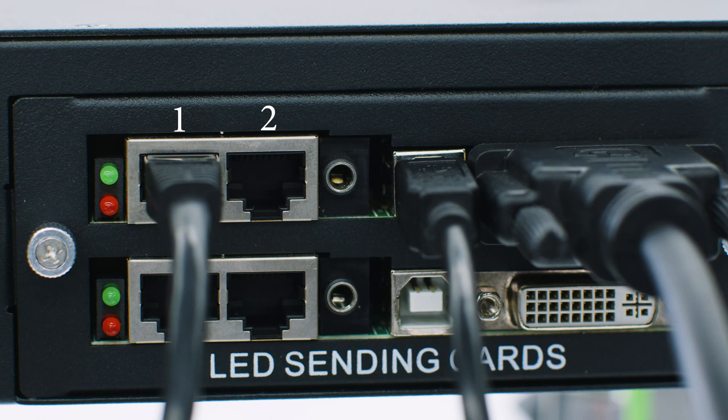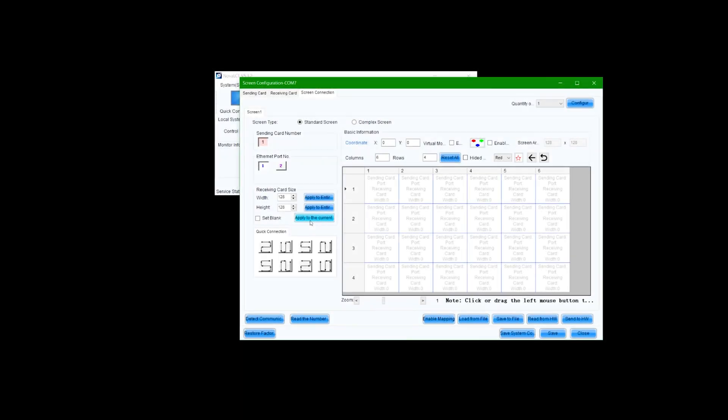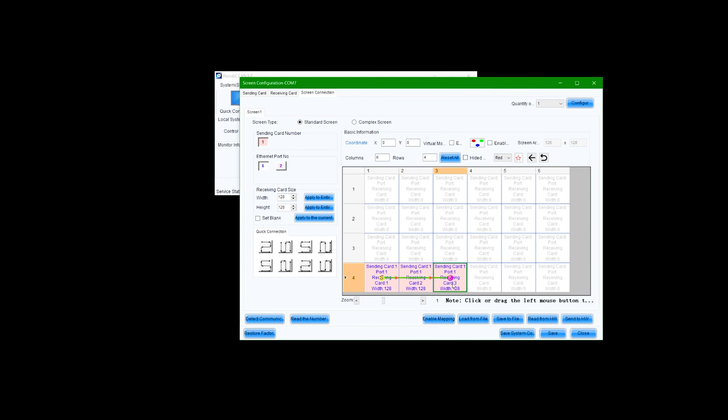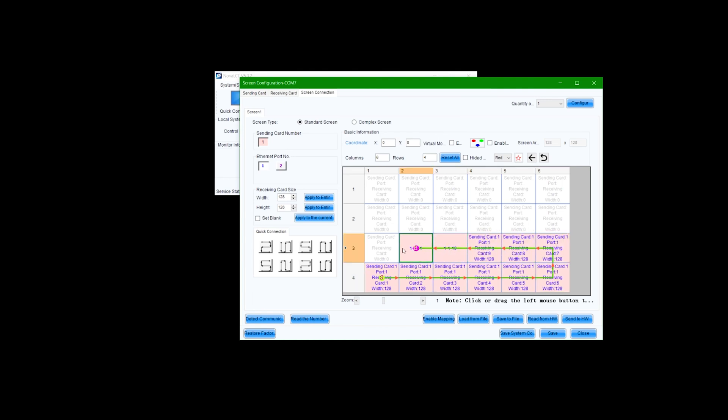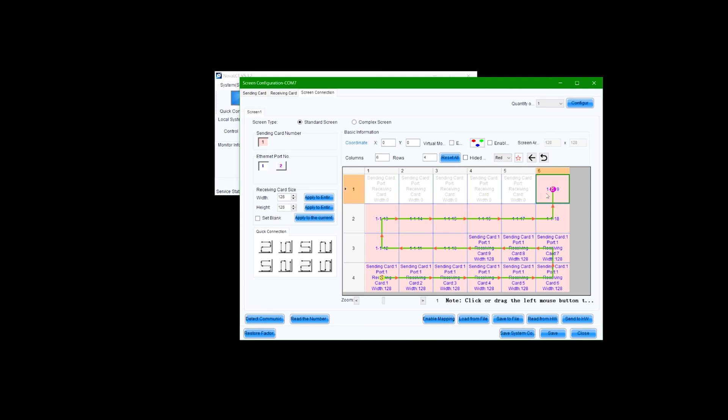Verify the ethernet port number being used on the receiving card. In our case, we're using port number one closest to the LED. Use the interface to trace the path of the data connections on the LED wall for port one. Draw the signal path as if you were looking at the display from the front.